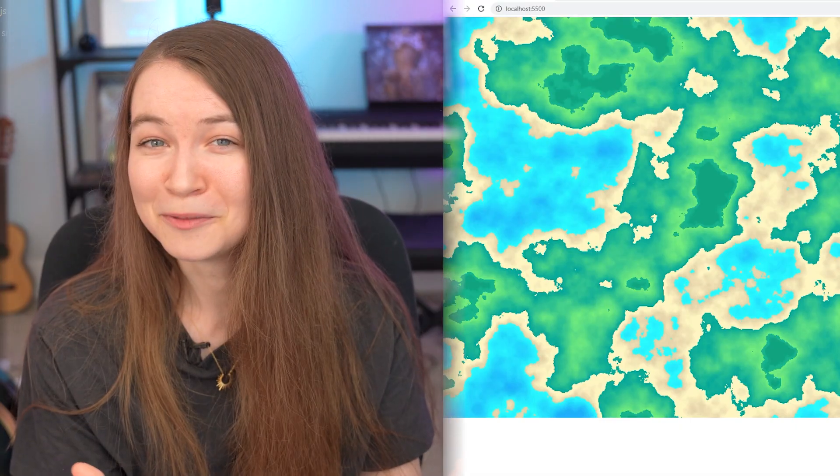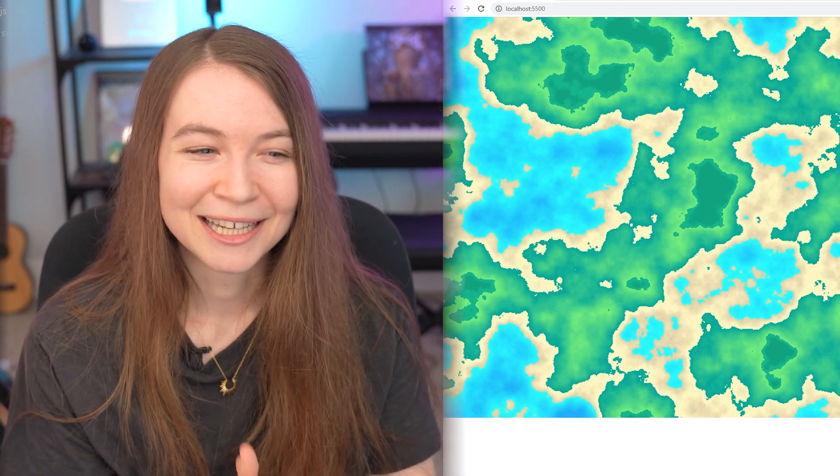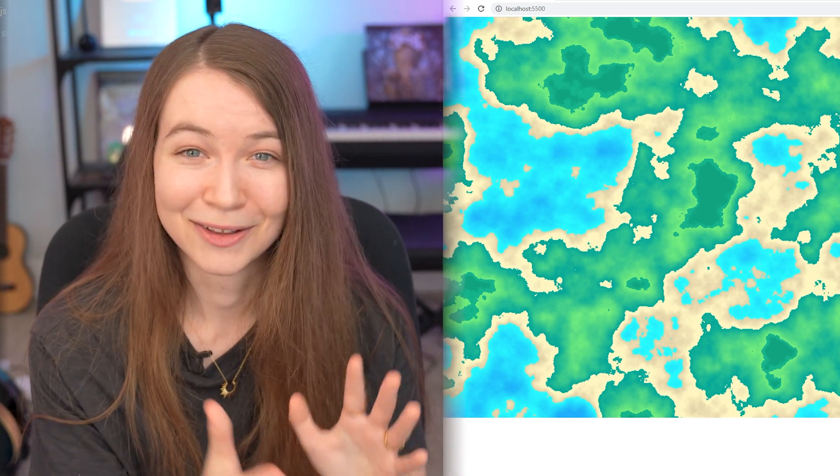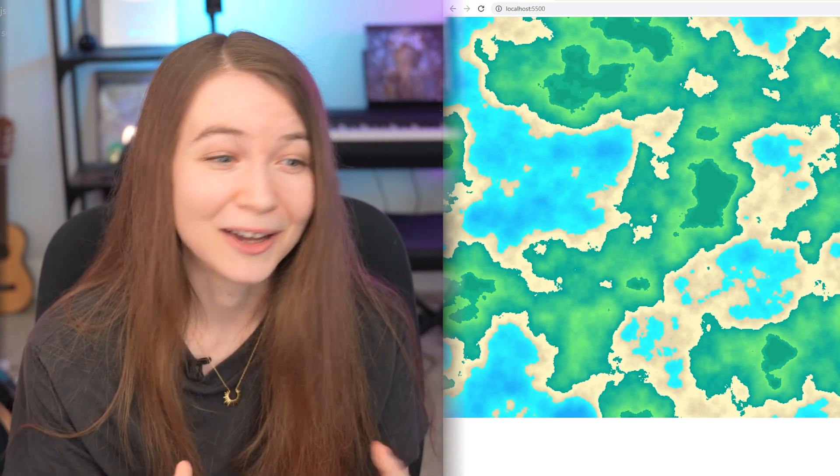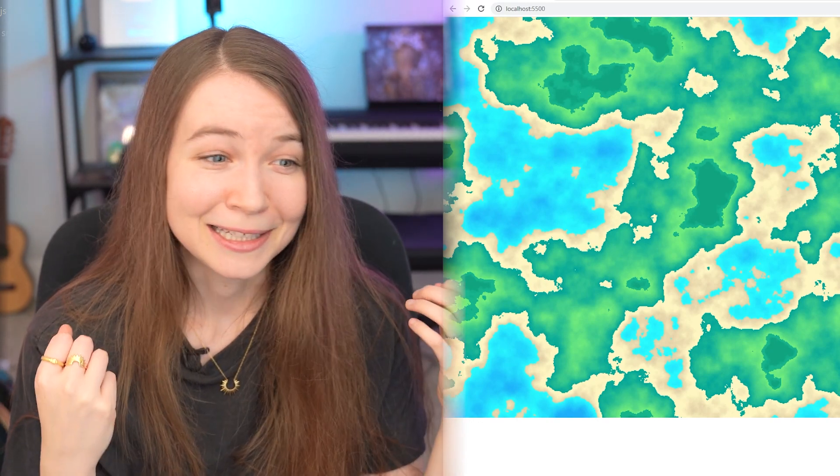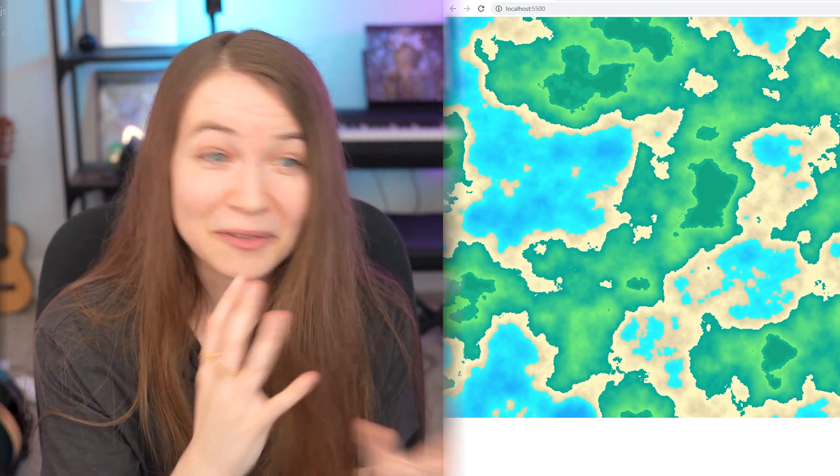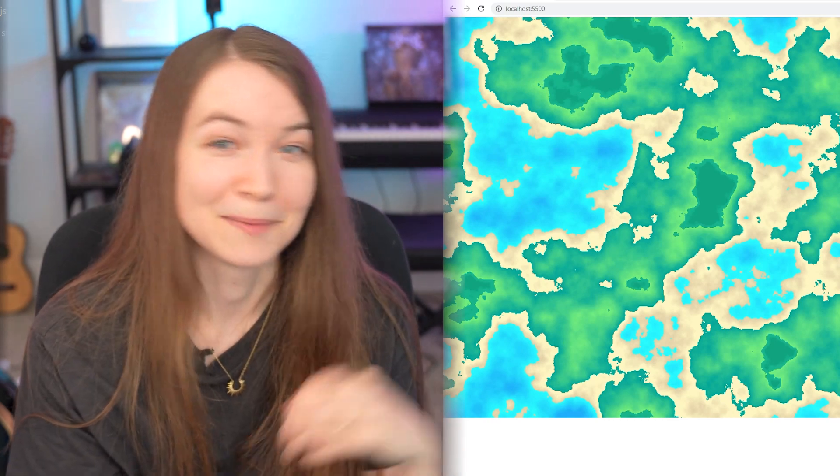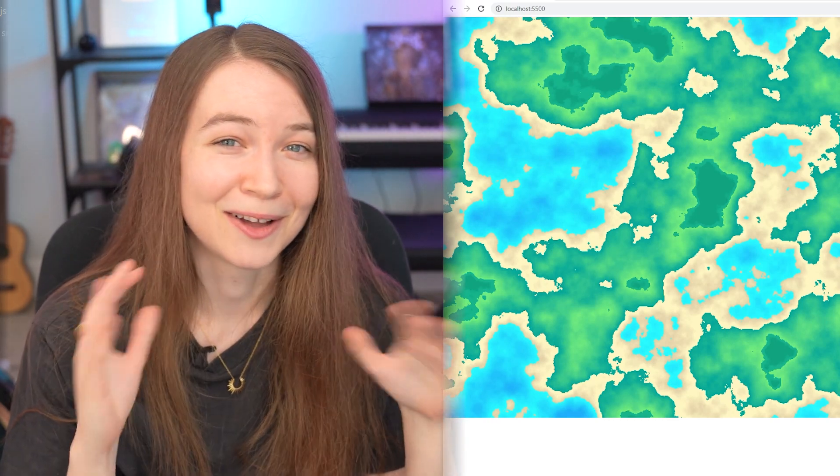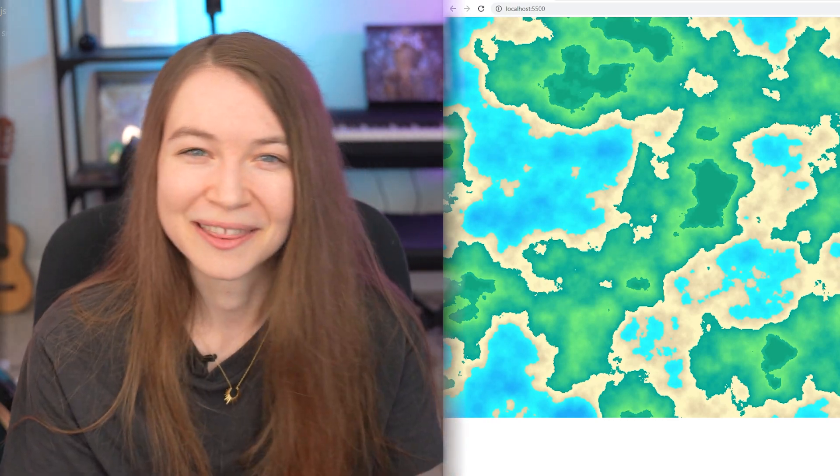So now at this point, if you've been following along, you now have procedural terrain that looks awesome. And you can experiment with all the different values, the zoom value, the different colors, the gradients, the different amounts of different types of terrain. So you could add mountains and snow, things like that. There is a lot you can experiment with.